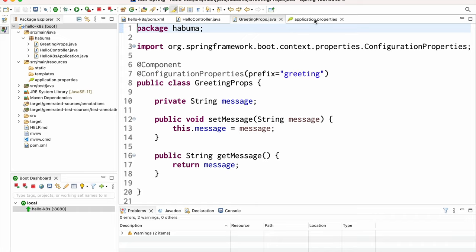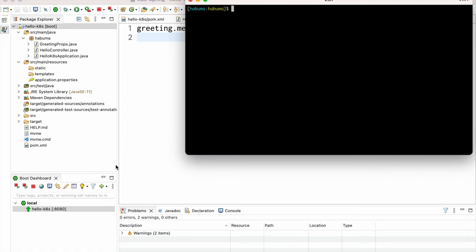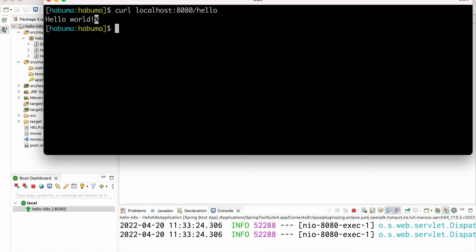So if there's a greeting.message property in any of Spring Boot's property sources, it will get bound to the string message field. In application.properties, greeting.message is set to 'hello world'. I prefer YAML files, but I promised no YAML in this video. The application is already running — let's kick the tires: curl localhost:8080/hello returns 'hello world'. It works. Now let's build this into a container image.